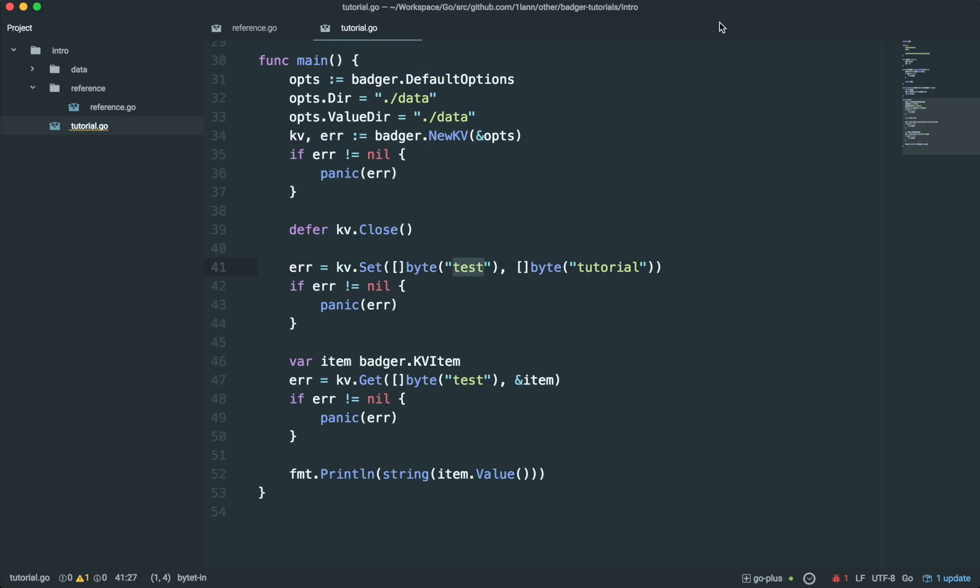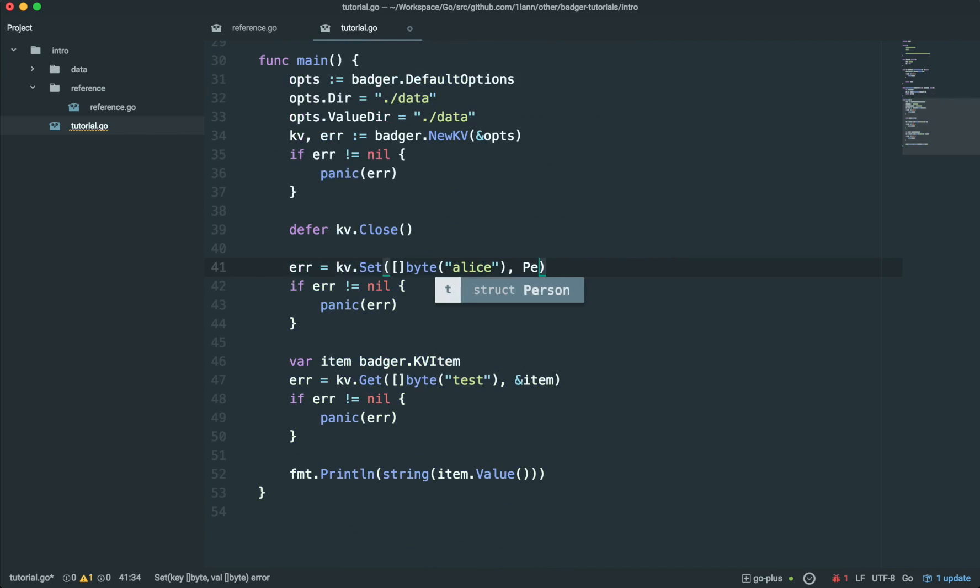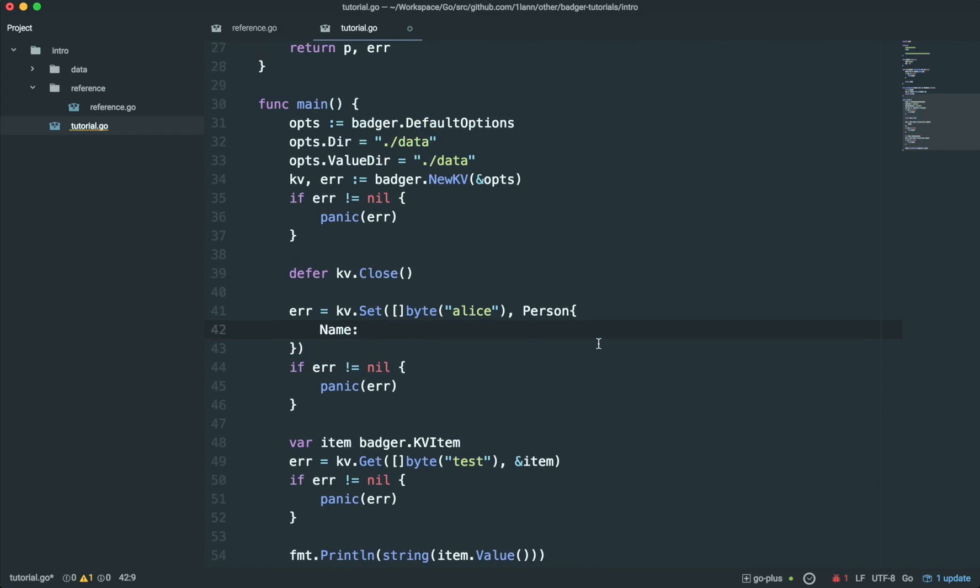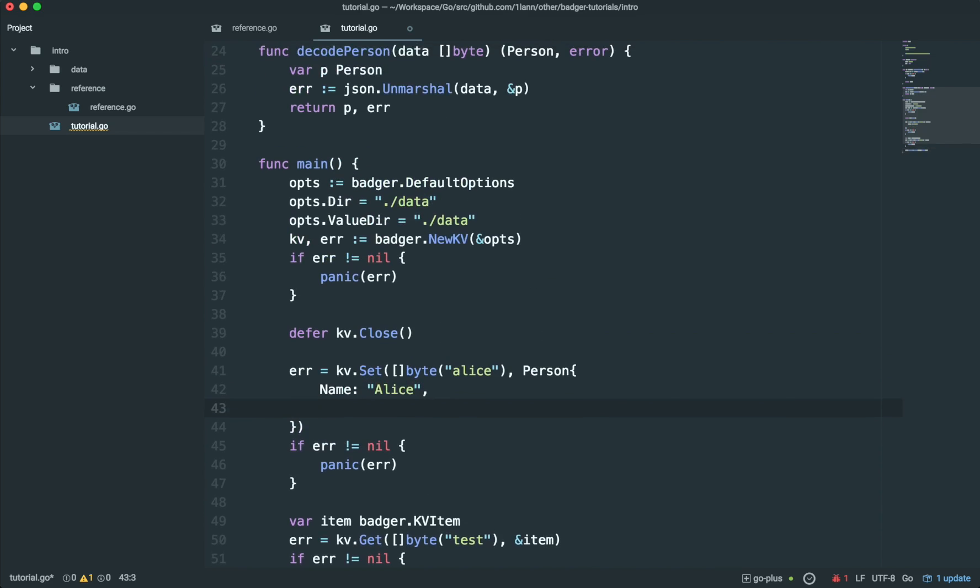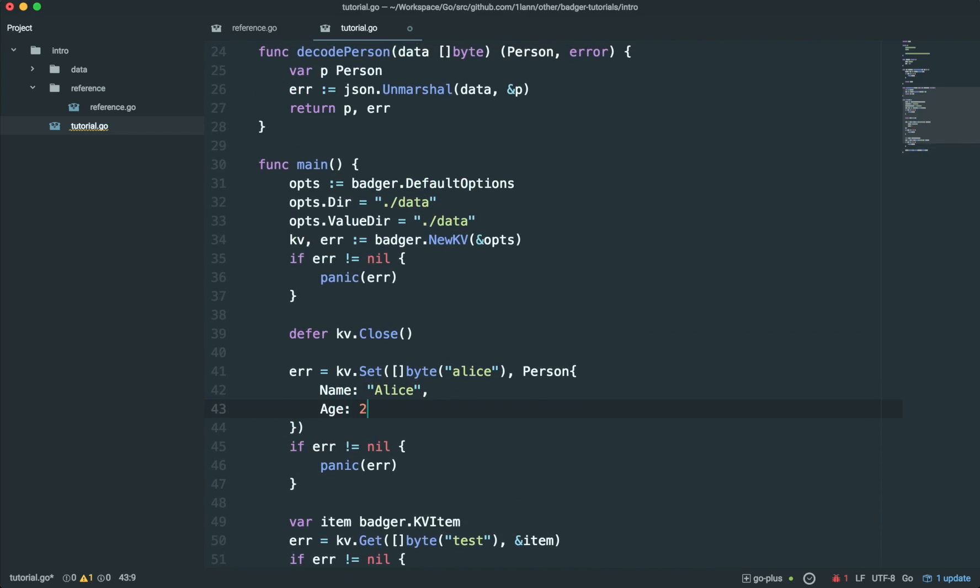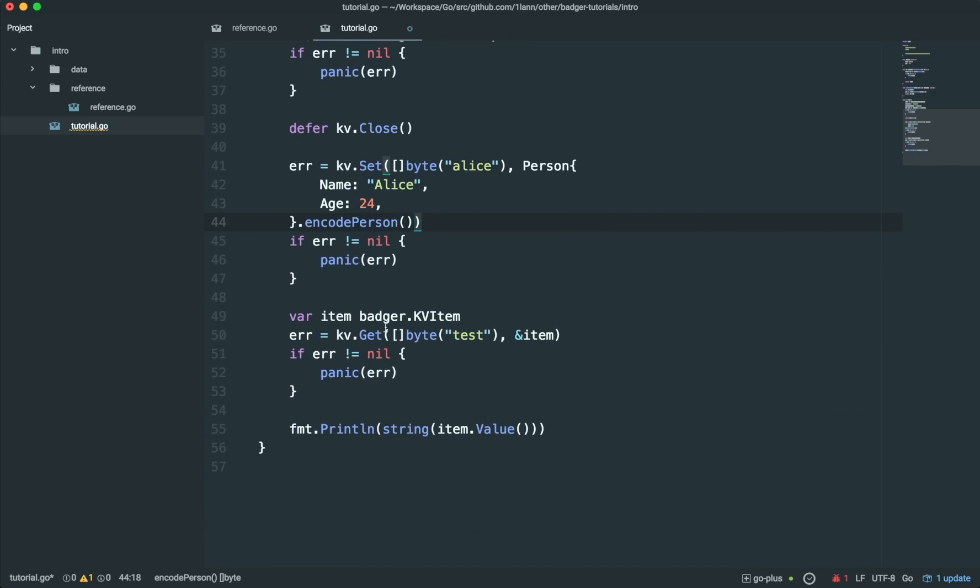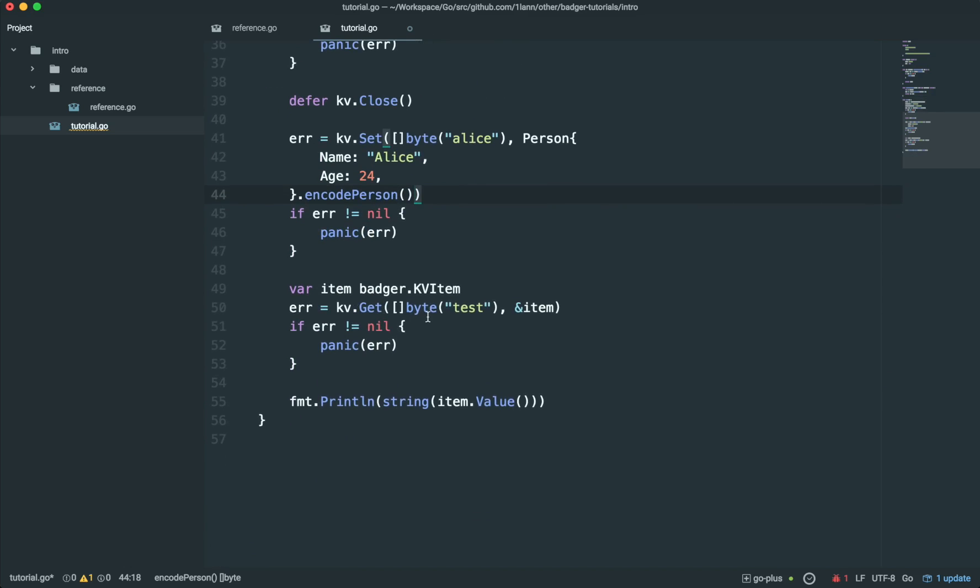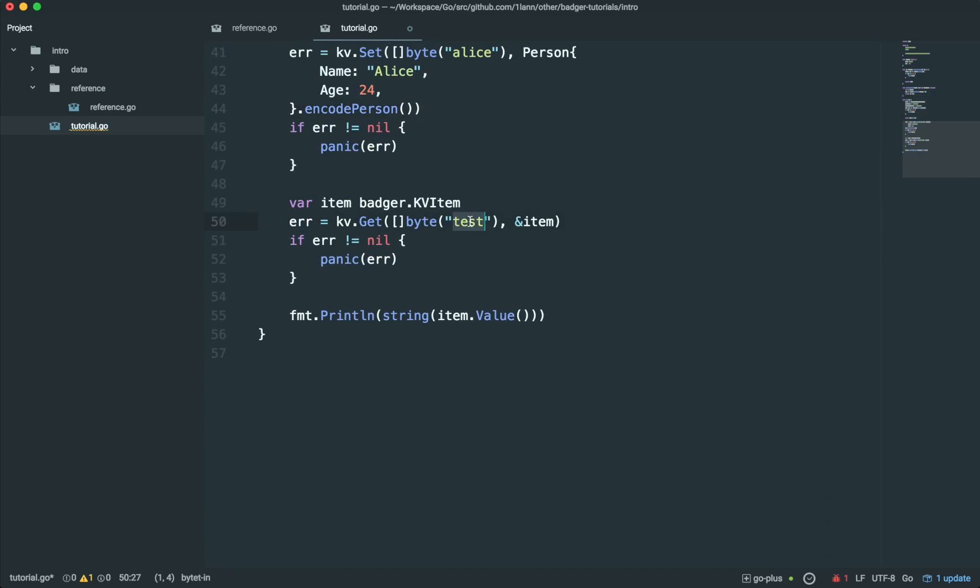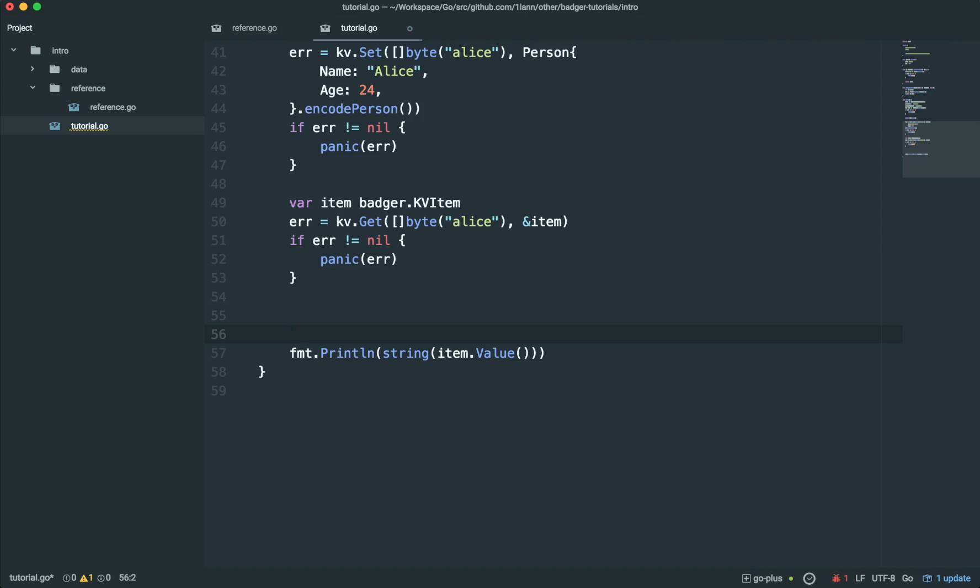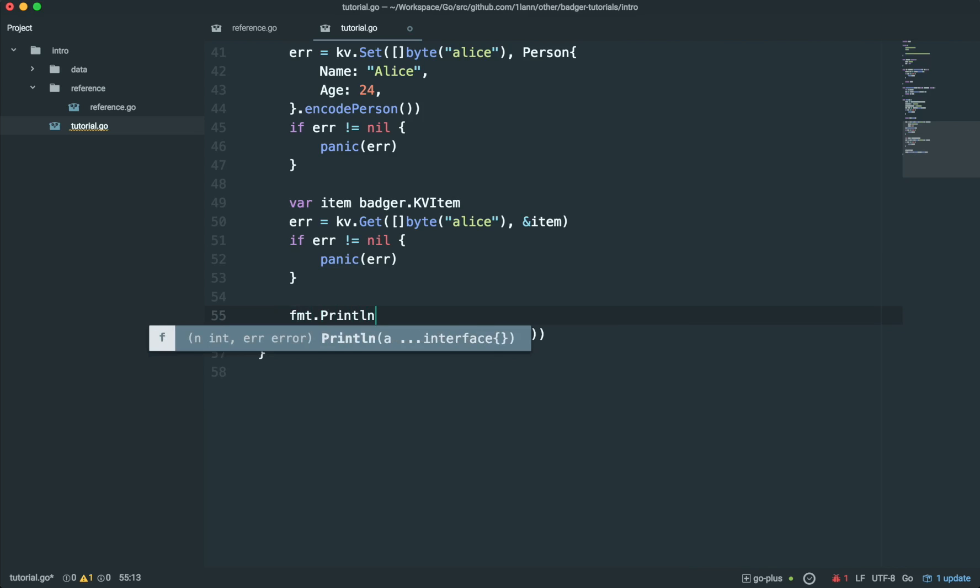So, let's create a new person and we'll give a key of Alice. We can do person name Alice age 24 dot encode person. Now, we're going to get it back. We'll get Alice back. Then we'll still keep this. We'll still print out the value here so you can see the raw JSON and we'll also try to decode it.